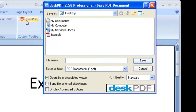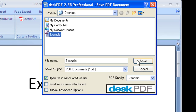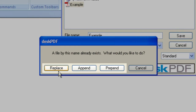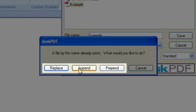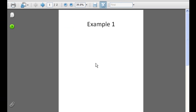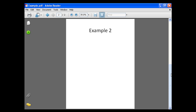As a file name, I'll choose example.pdf again. I have the option to replace, append, pre-pend, or cancel. I'll choose append. And you can see the second page is now the second page in the document.